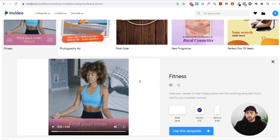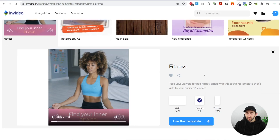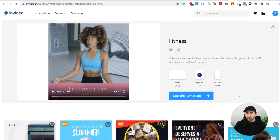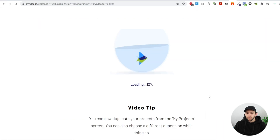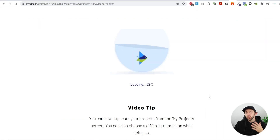Once you have found your template, choose square and then click use this template. Now let's just wait a few moments for the template to actually load up.